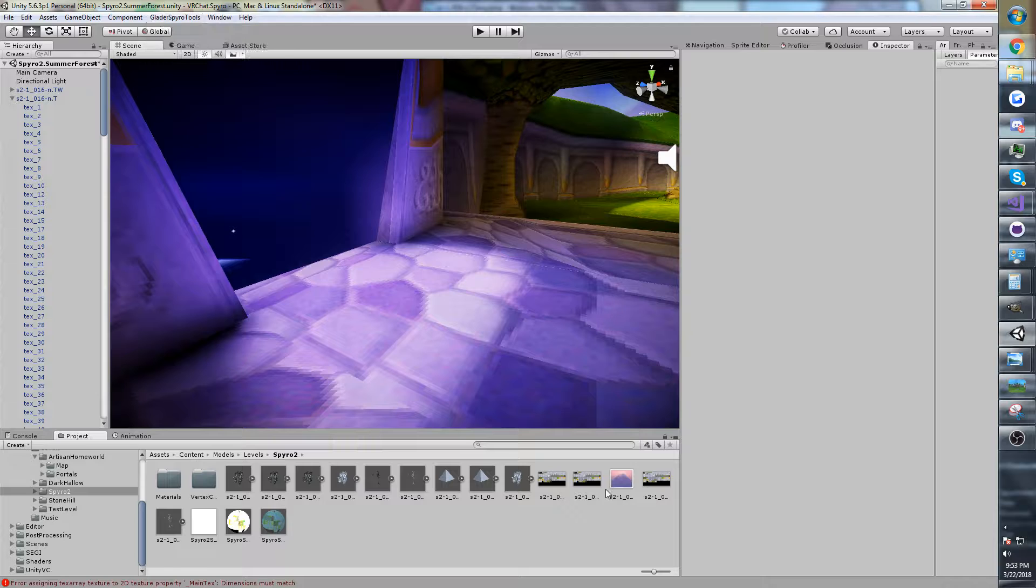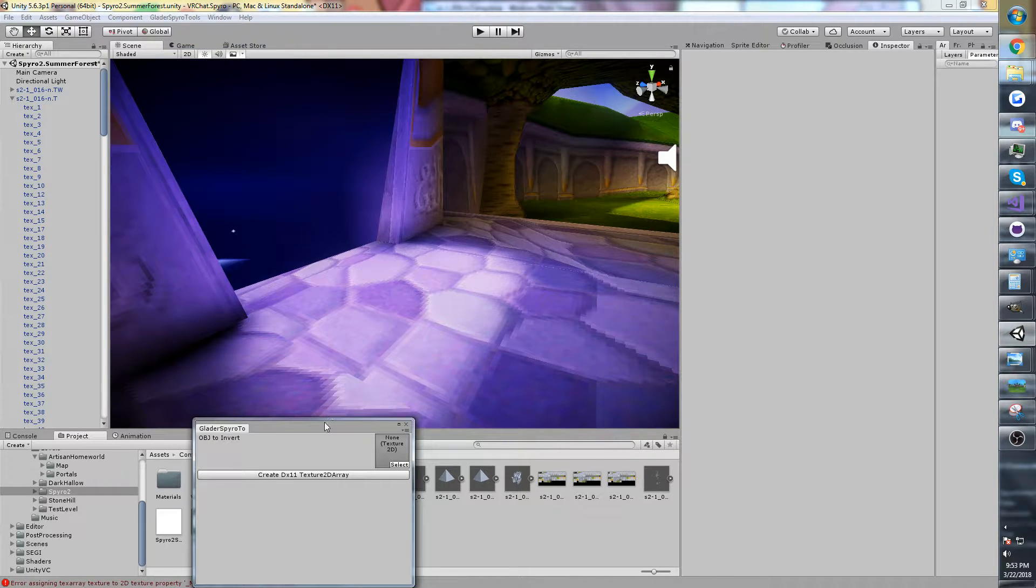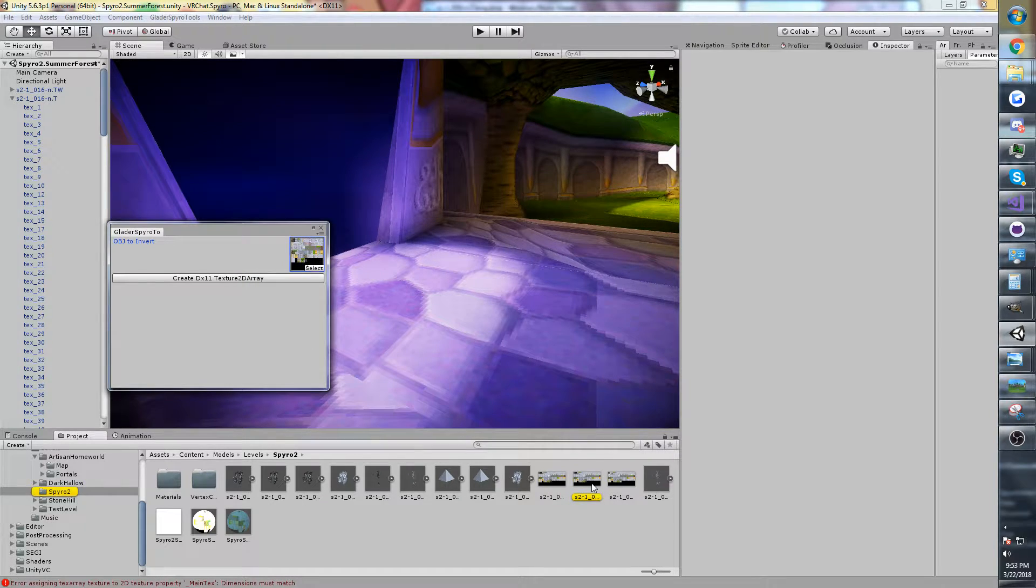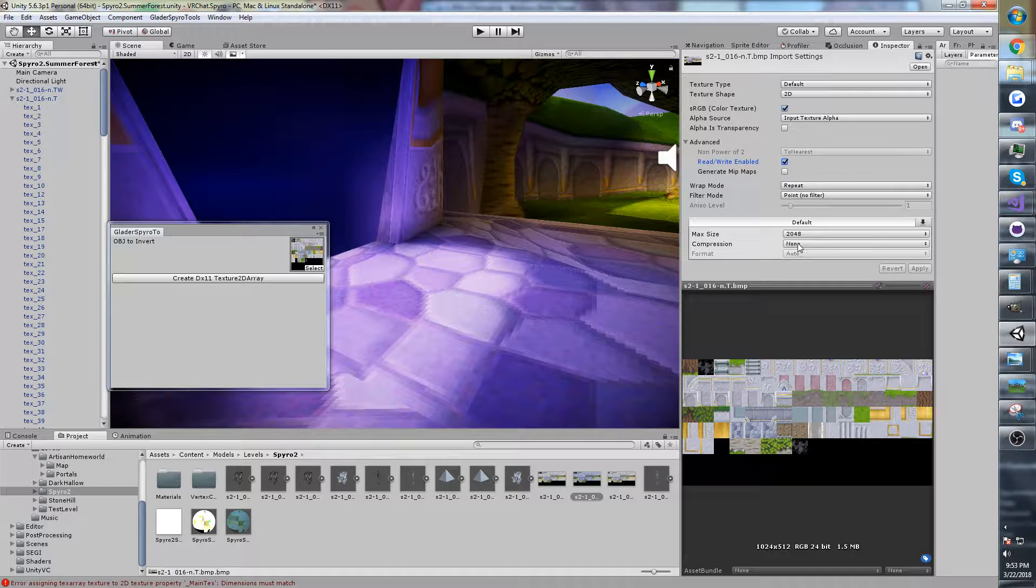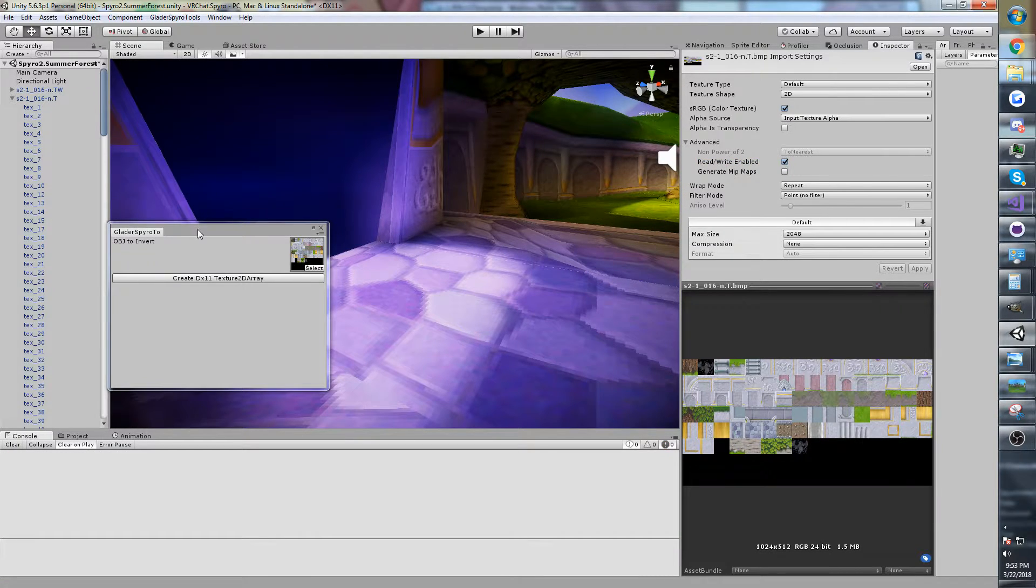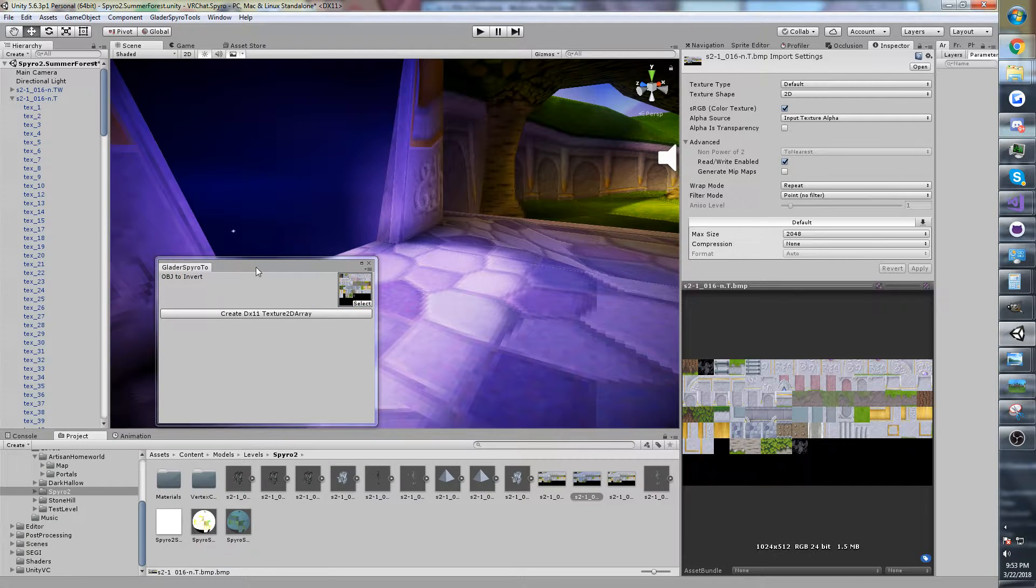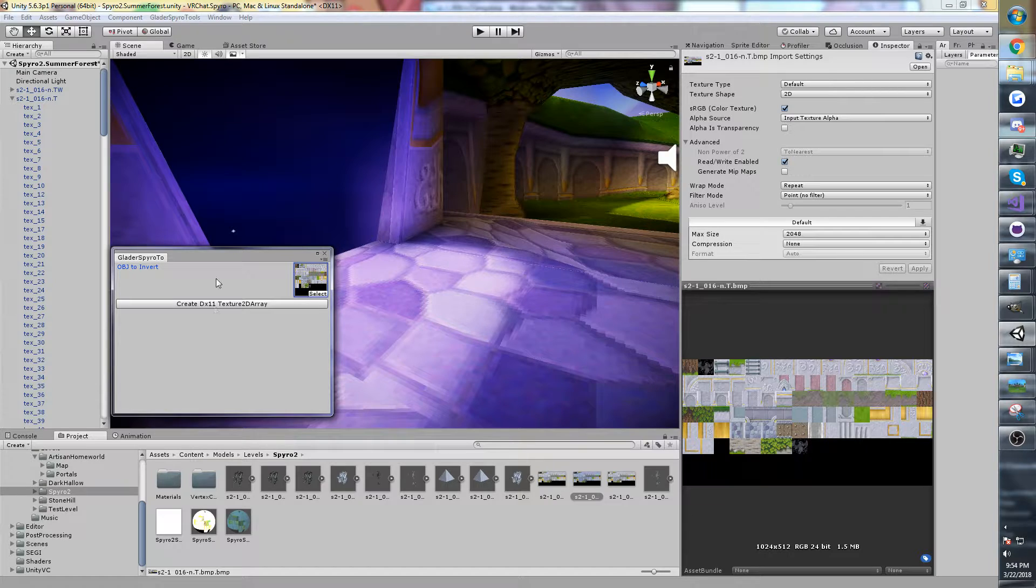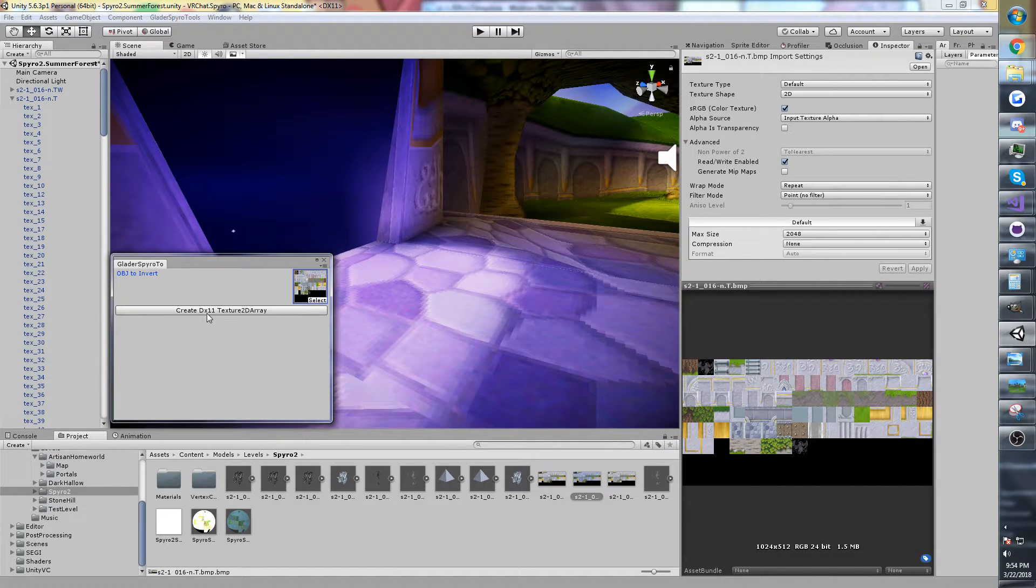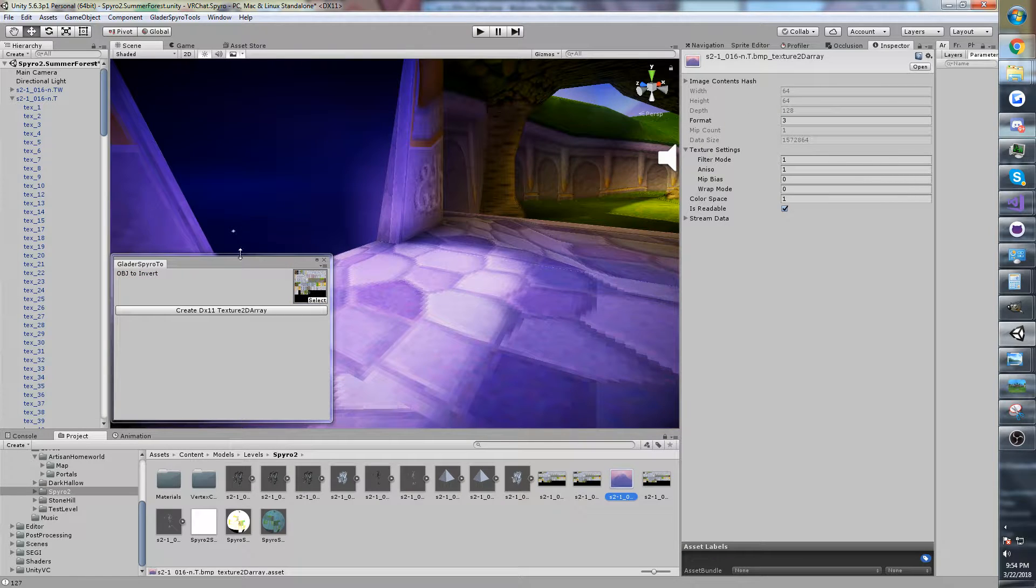And what we're going to do is we're going to actually generate a 2D Texture Array. You want to make sure that this is rewrite enabled and you want to disable compression. It's going to warn you about some stuff if you don't do that. And these tools will be available in the 0.0.2 version of these tools that I'll upload later tonight. So let's go ahead and generate this array, this texture array.